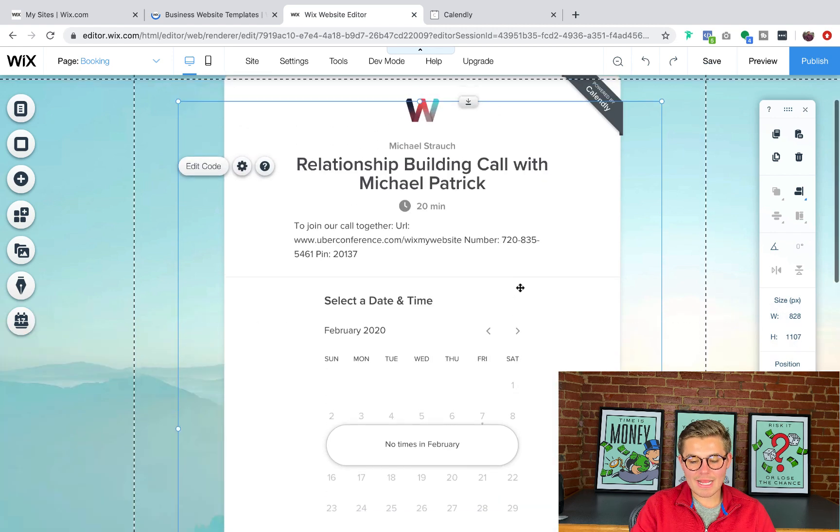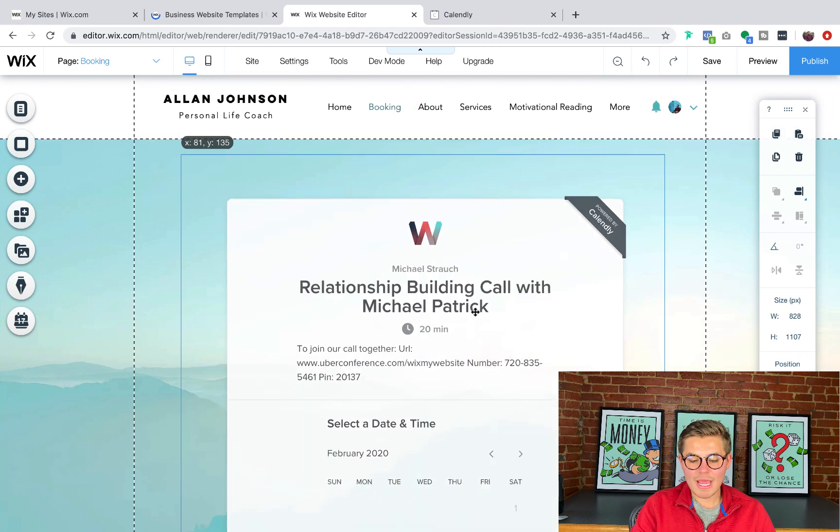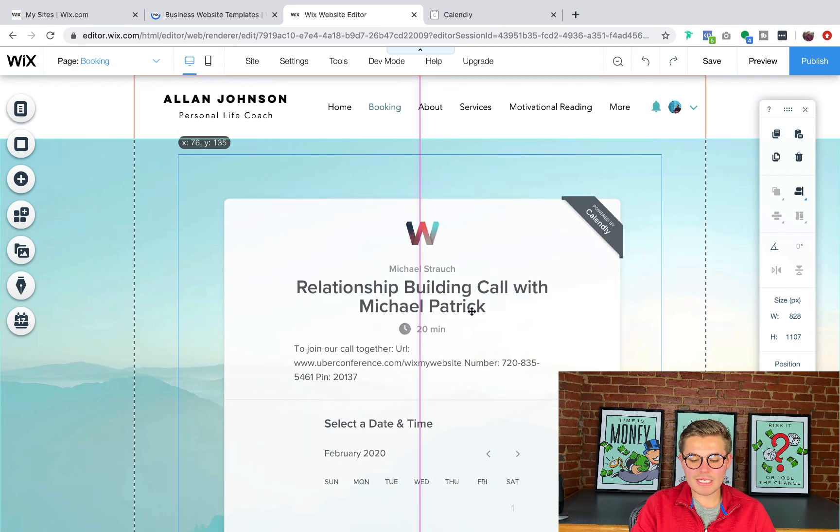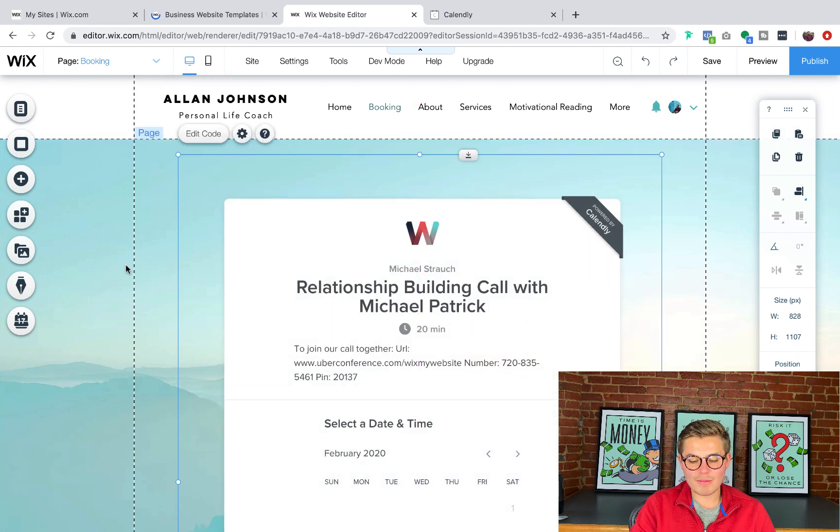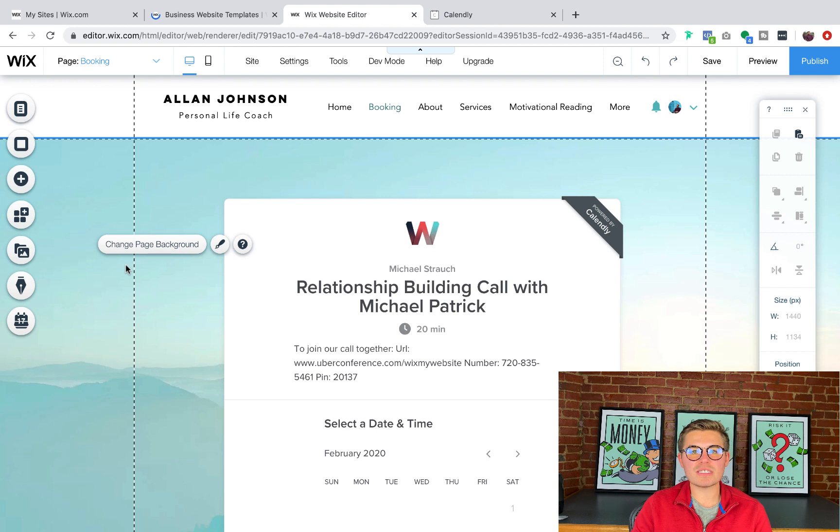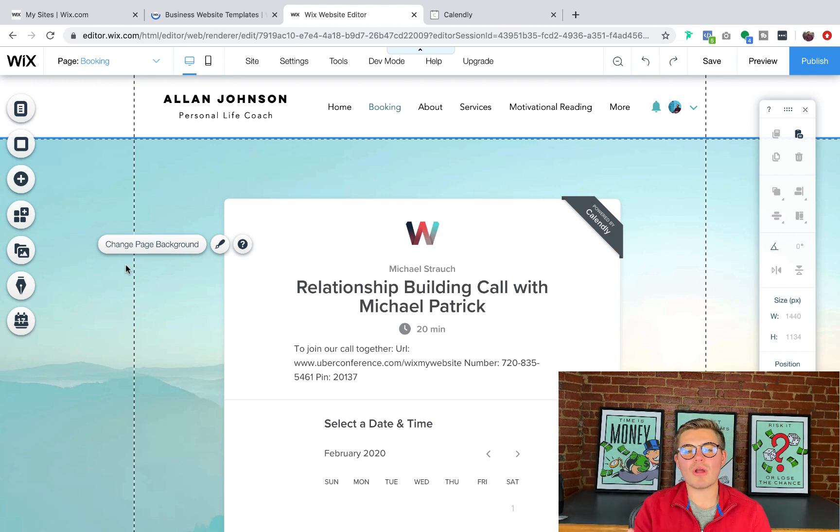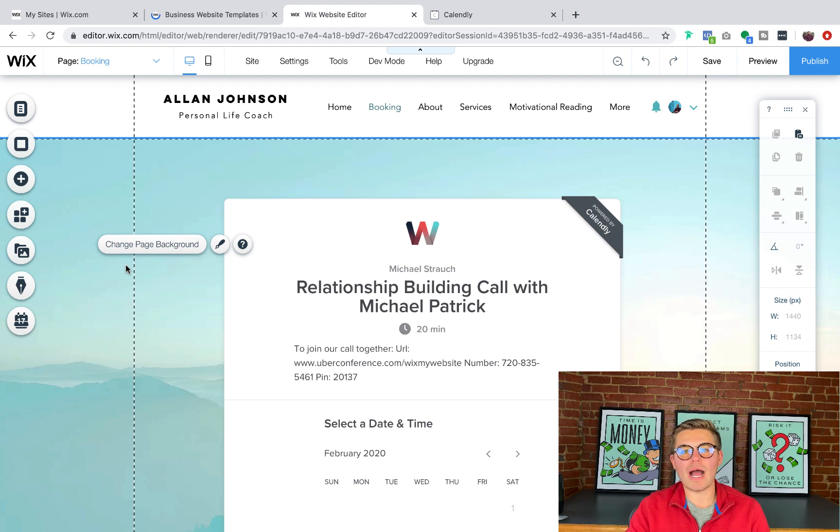And now we've got a Calendly booking system embedded right here into our Wix website. Without having to build it ourselves, we just got the embed code, put it in using the HTML code settings, and then voila, we've got our system.